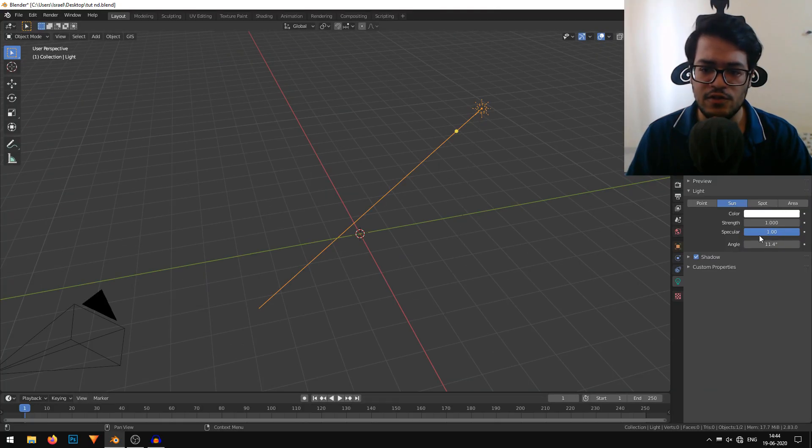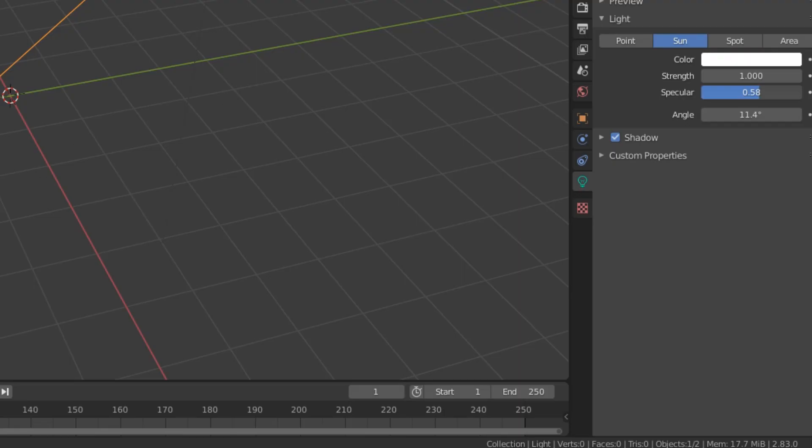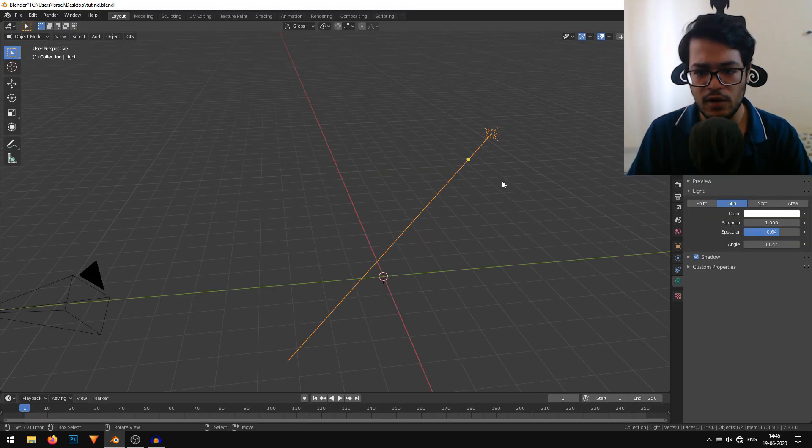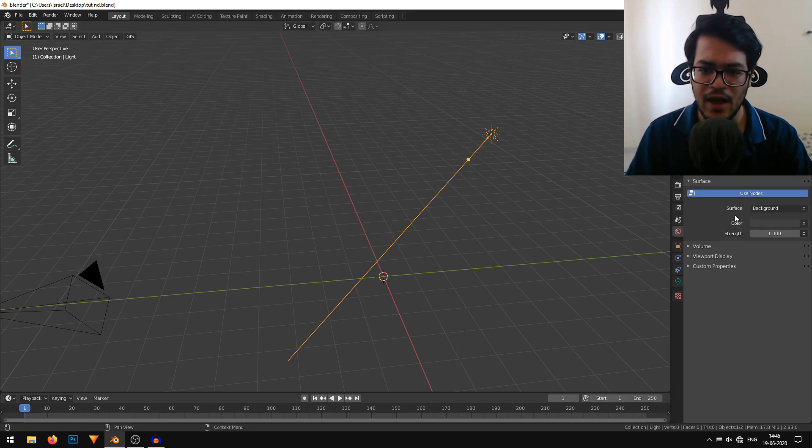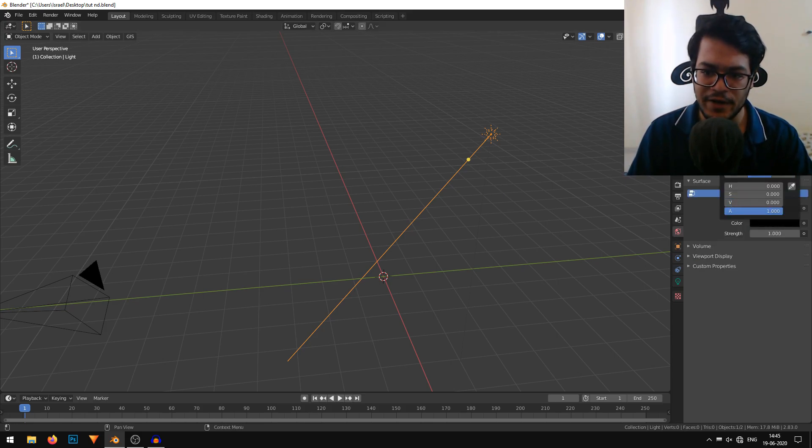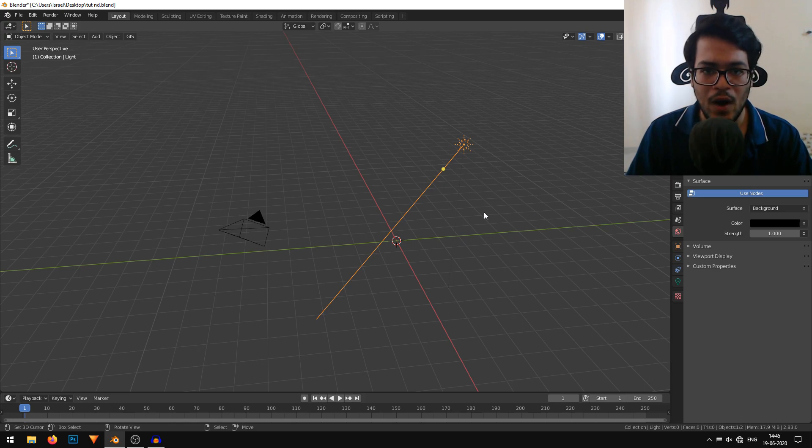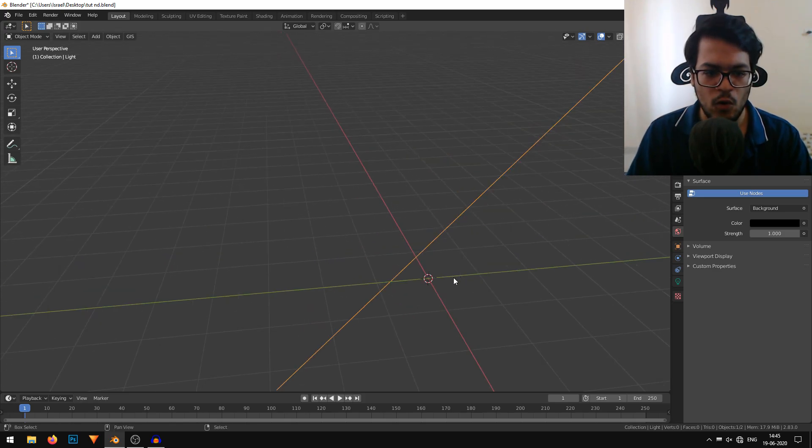You can change the color and the specularity. I'm just going to leave the color as it is and reduce the specularity. We also need to change the background color of the world. I'll go in the world settings and change the color to completely black. Now our environment and lighting is done.